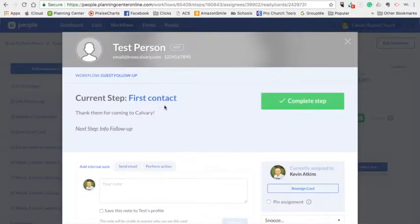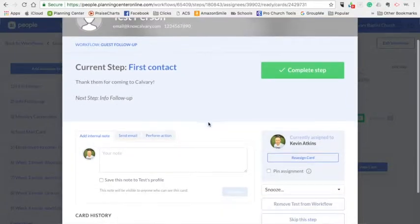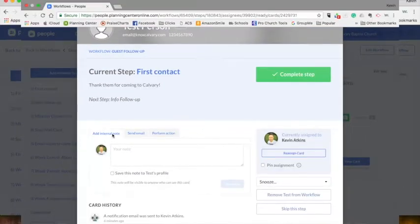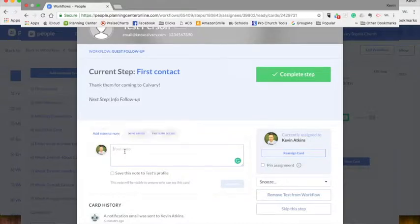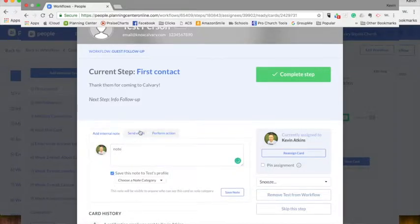At the top of the card, it tells you what your action is to do: thank them for coming to Calvary. If I wanted to add a note, I could do it here and I could save that to their profile.